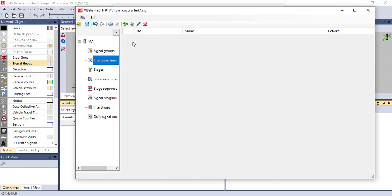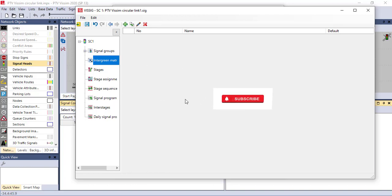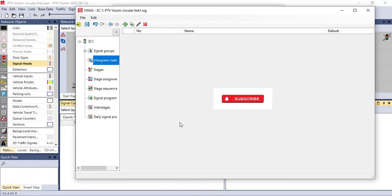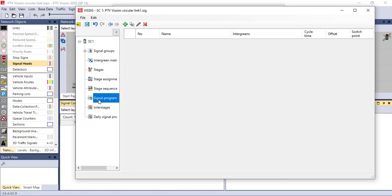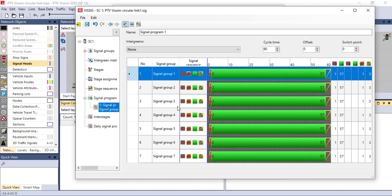If sometimes you don't have this timing, you can use the Synchro software to plan or to have the timings of the signal heads. Based on this, if you go to the signal program, you are going to make a program here. Click Add One Program. In this program, immediately all the signal groups are added.